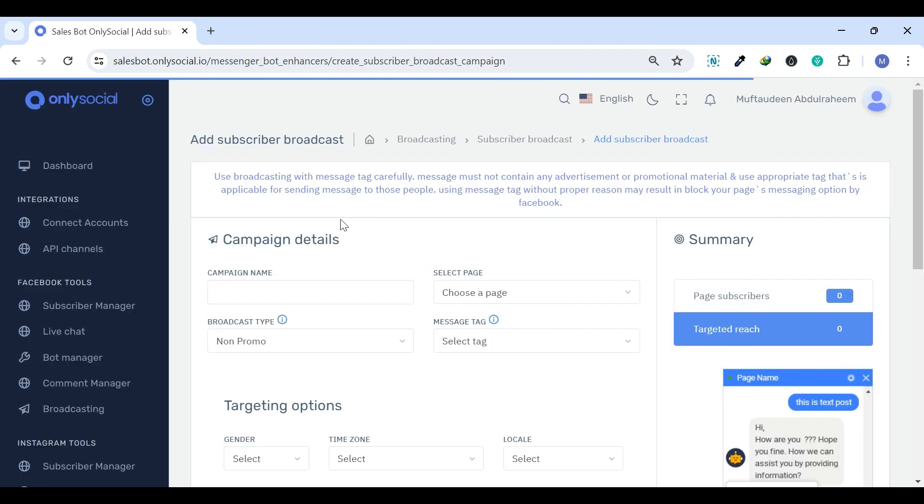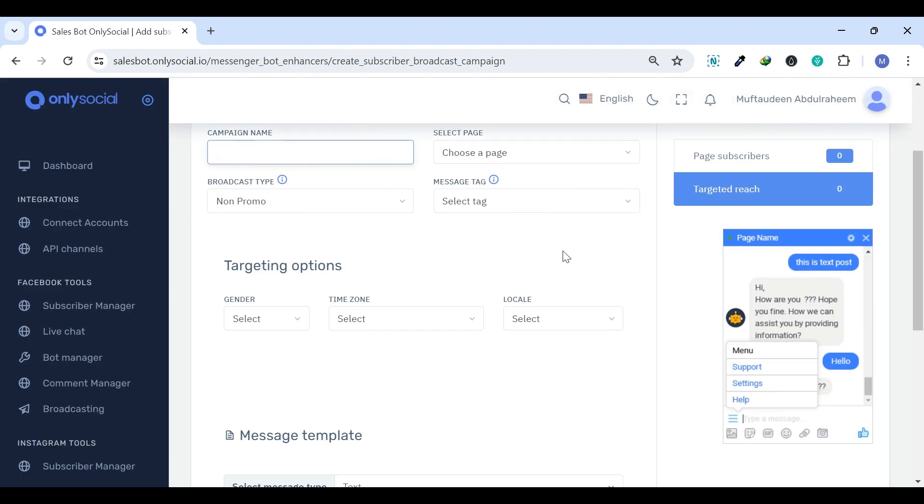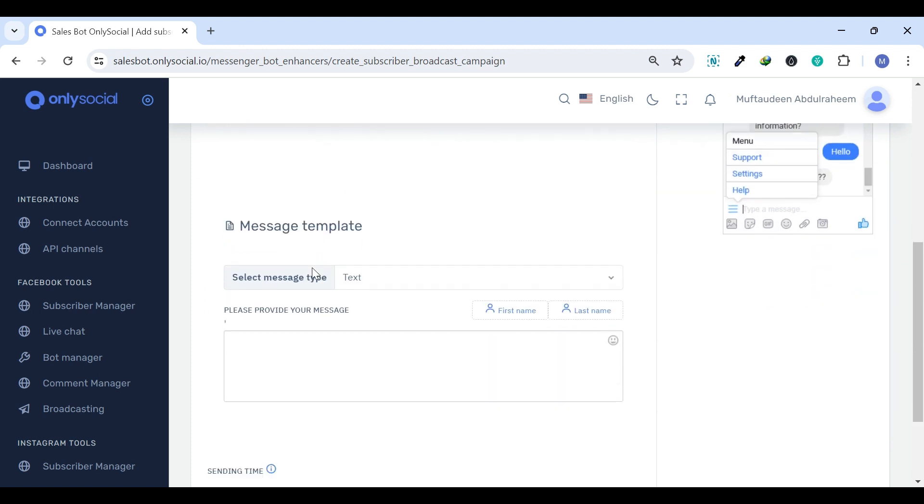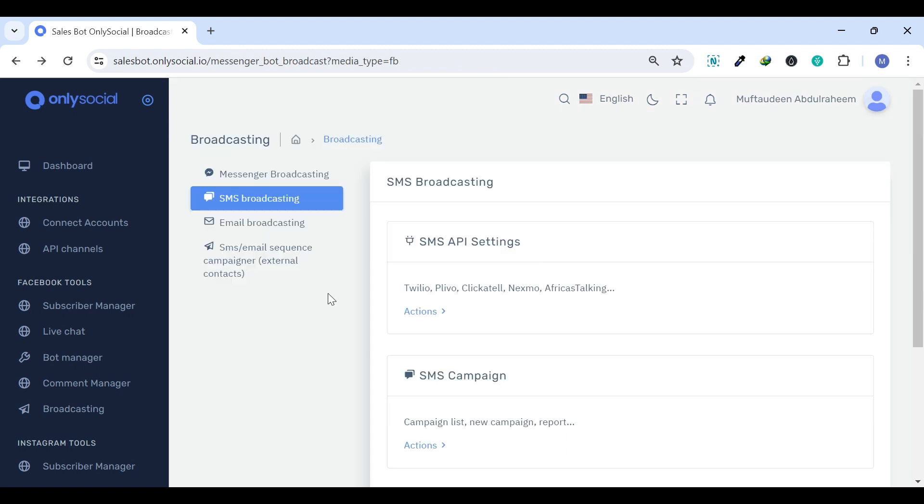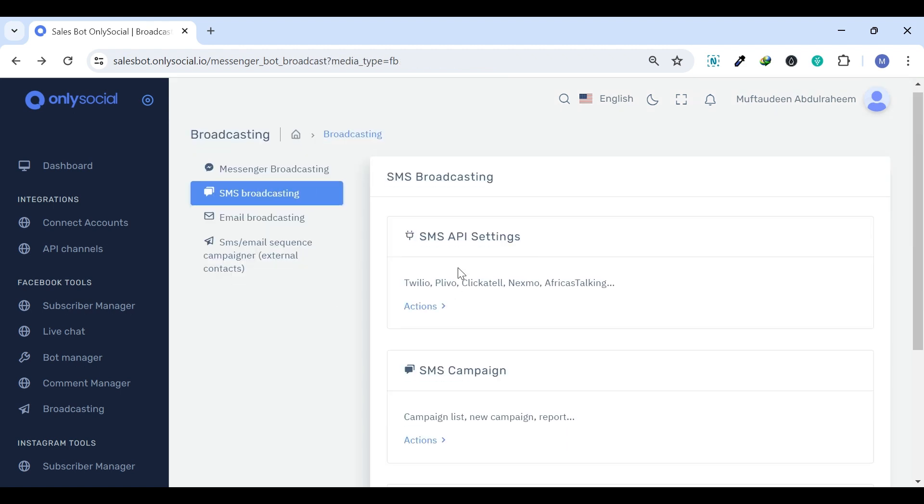This is an effective way to reach out to your audience with updates, promotions, or important notifications. SMS Broadcasting.